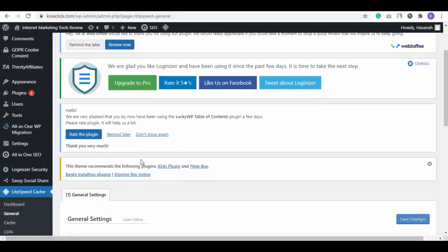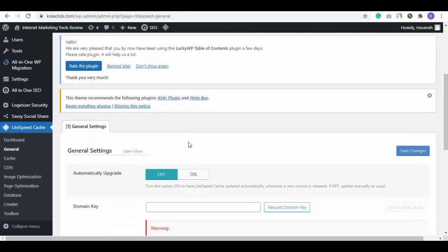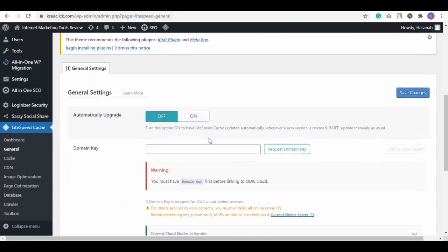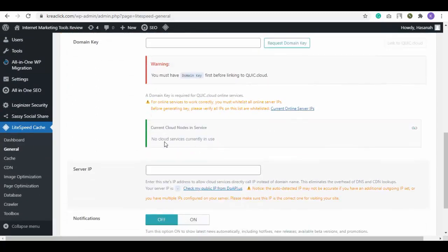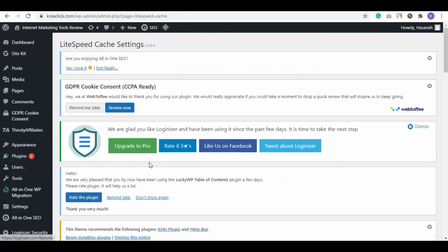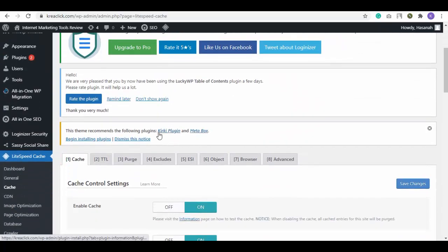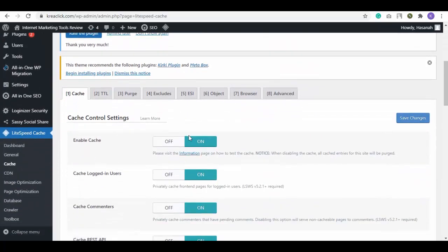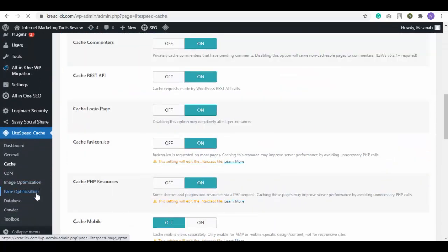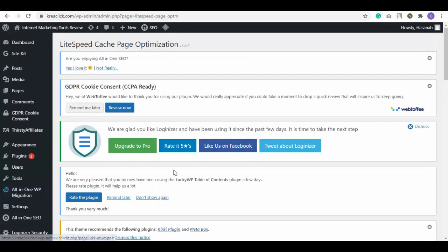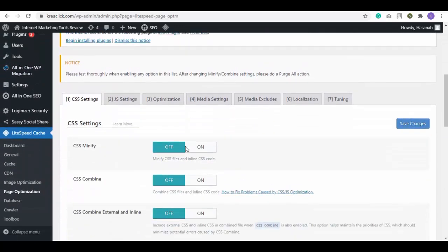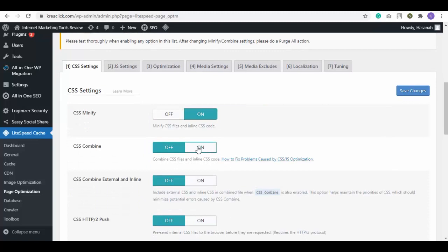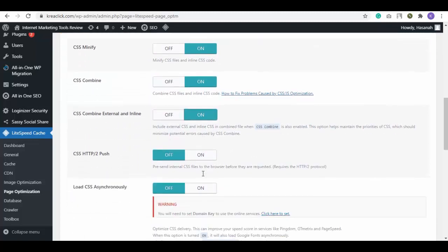From here select General and here you can customize all the general settings. Next is Cache. Click on it. Here you can customize cache settings, enable it with on or off settings. Then you have Image Optimization and Page Optimization options as well. Select Page Optimization and turn on all the settings, after that click on Save Changes button.